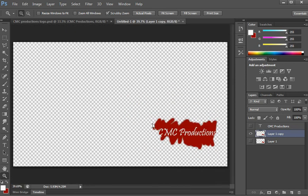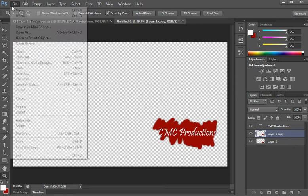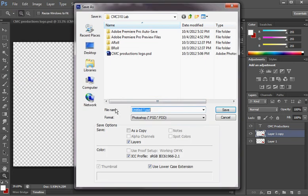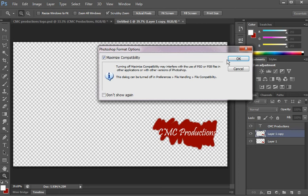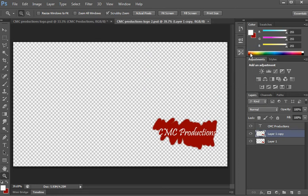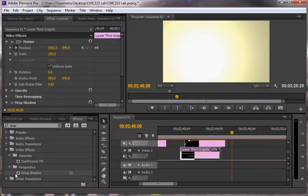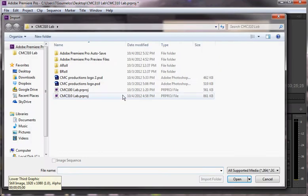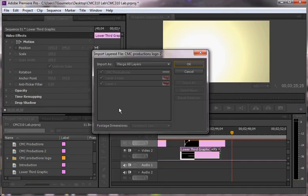So when I want to take this in, I'm actually going to keep all three layers together. And I'll show you why in a second. So I have to save this file. So file, save as. And I'm going to save it as CMC Productions logo 2. And I'm going to maximize compatibility, although it doesn't really matter. When I go back into Premiere, what I'm going to do is just import this file. When you do that, it gives you a bunch of options.